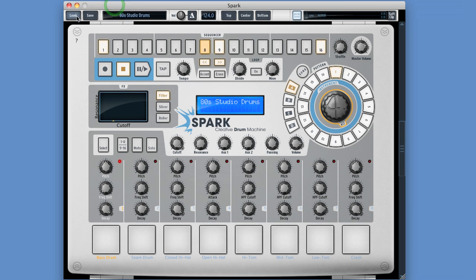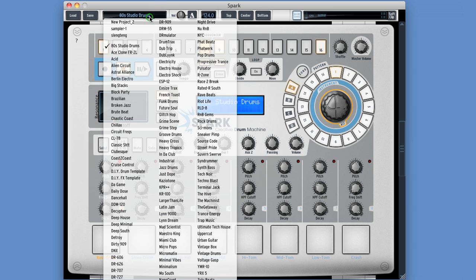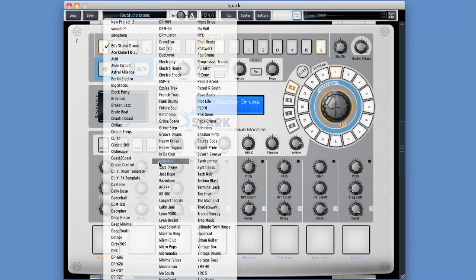Next to those two buttons we've got this display which shows the currently loaded project title. I can left click on that display and load either a user or a factory project, but from here I'm always loading a project — that's the kit and all the patterns.